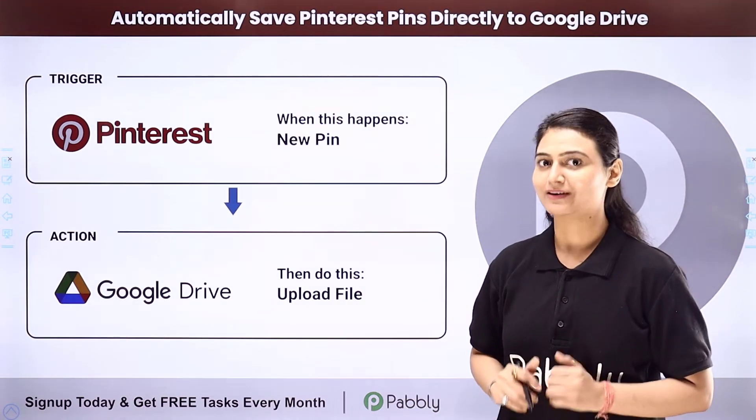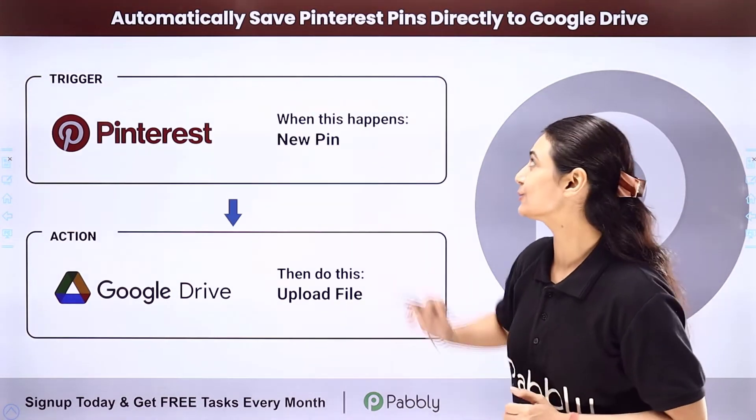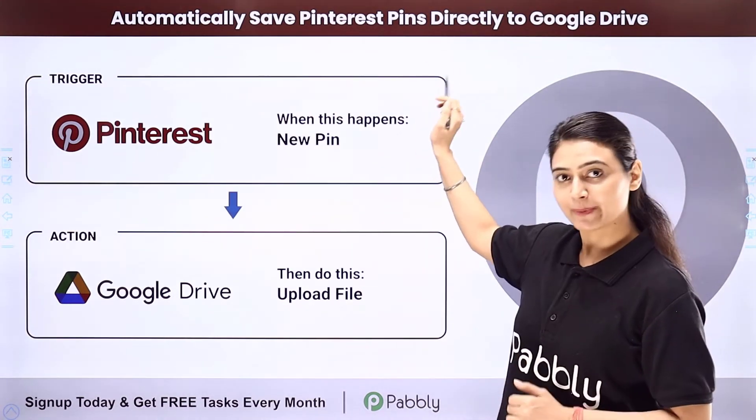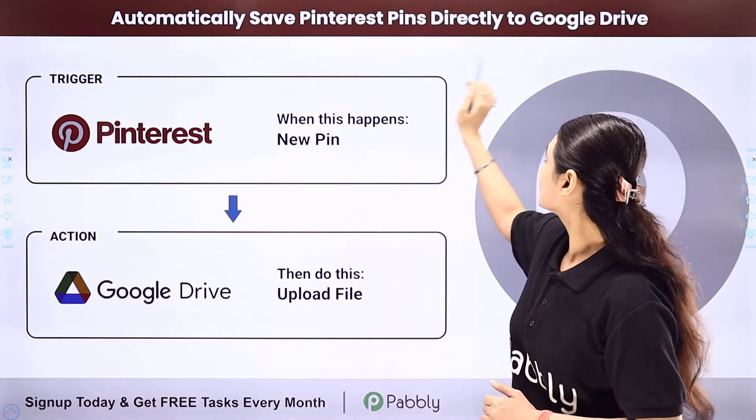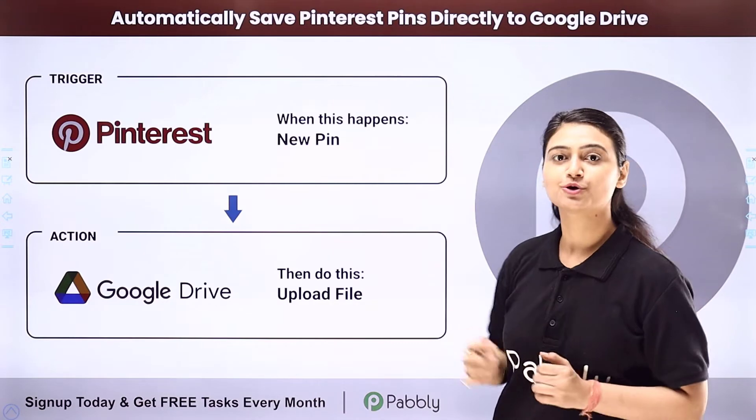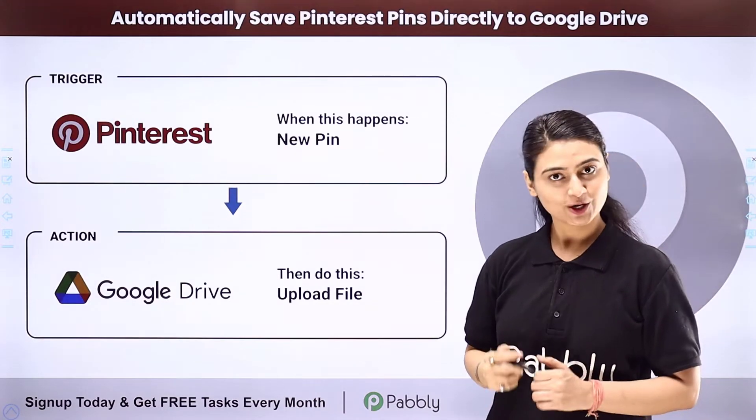In this video, we will learn how you can automatically save Pinterest pins directly to your Google Drive.